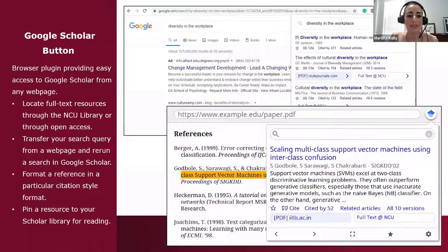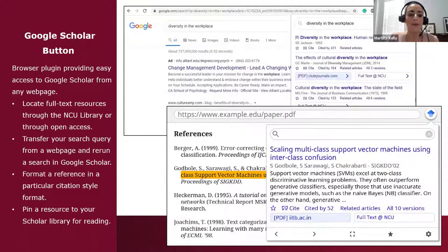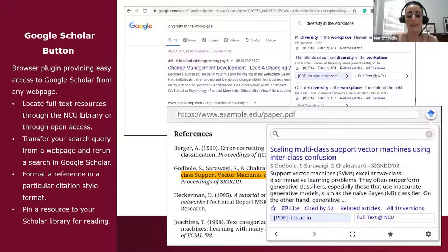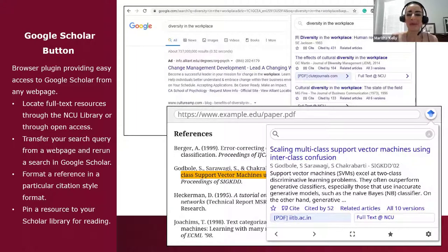The Google Scholar Button is a browser plugin that allows you to access Google Scholar from any web page as you browse. It lets you locate full text resources — linking to an open access PDF or to the NCU Library if available — and access tools like Save and Cite directly. It is compatible with Google Chrome and Mozilla Firefox.